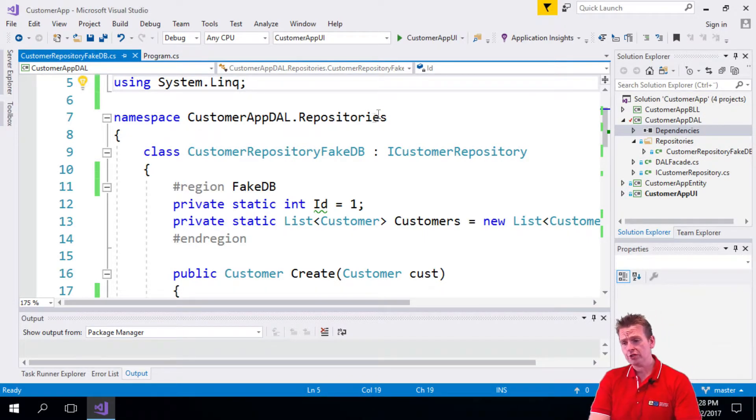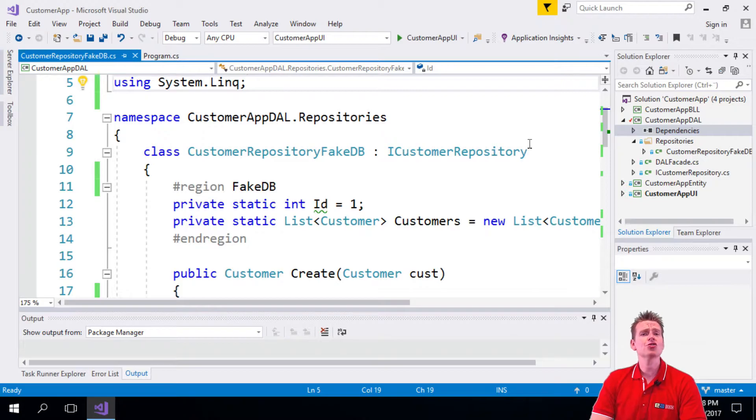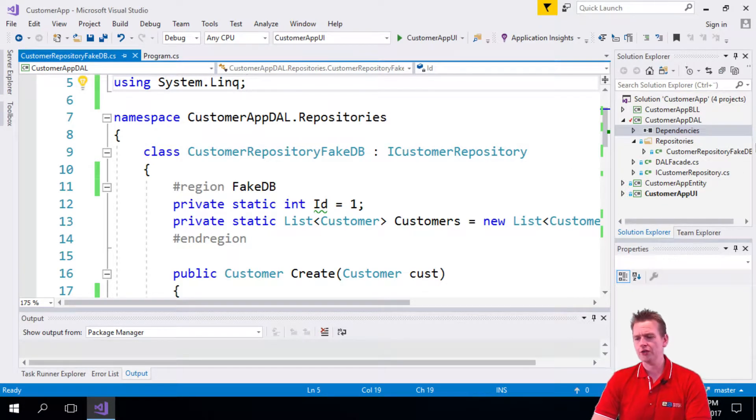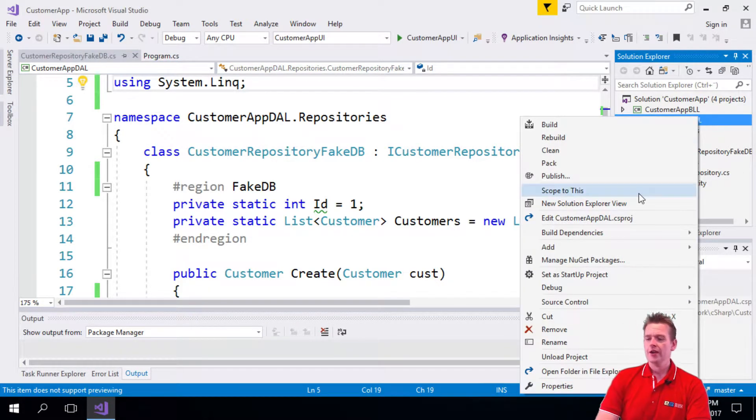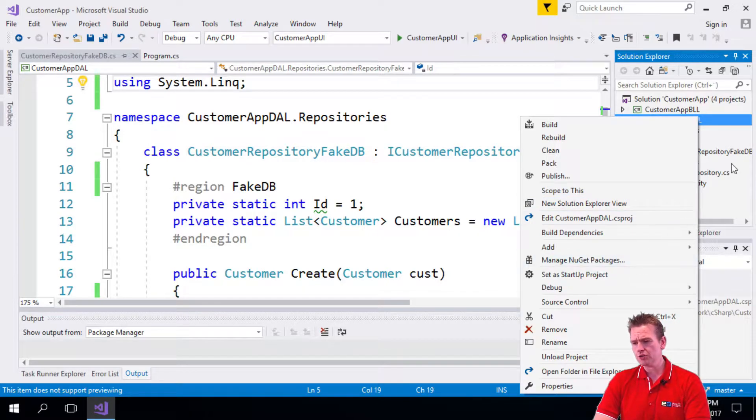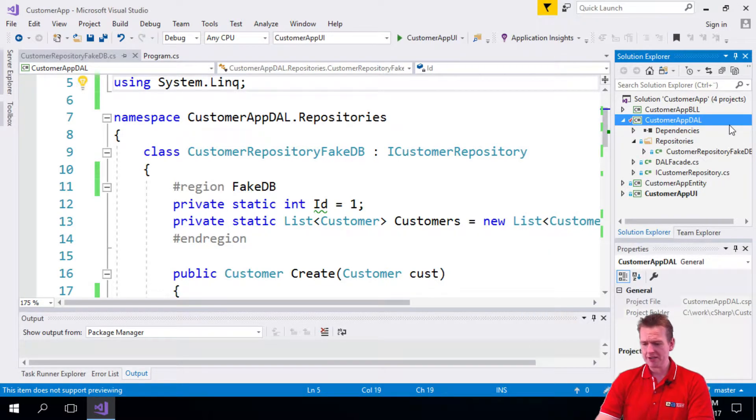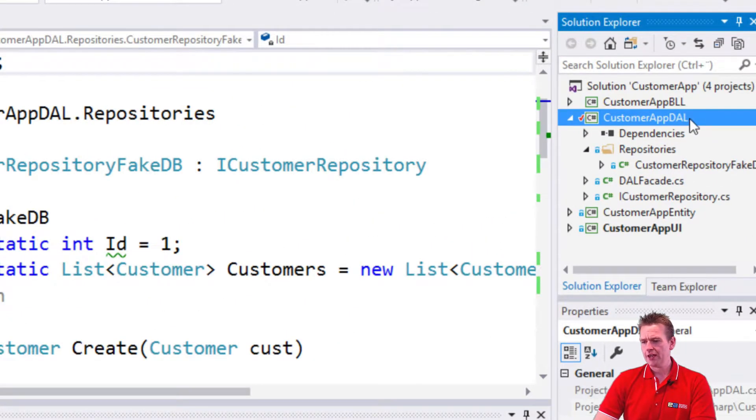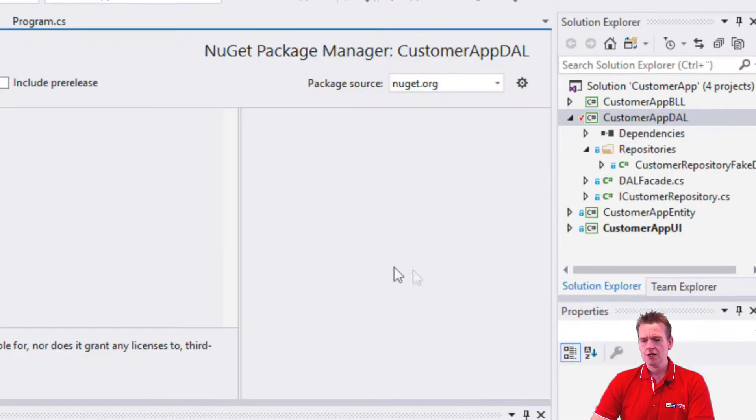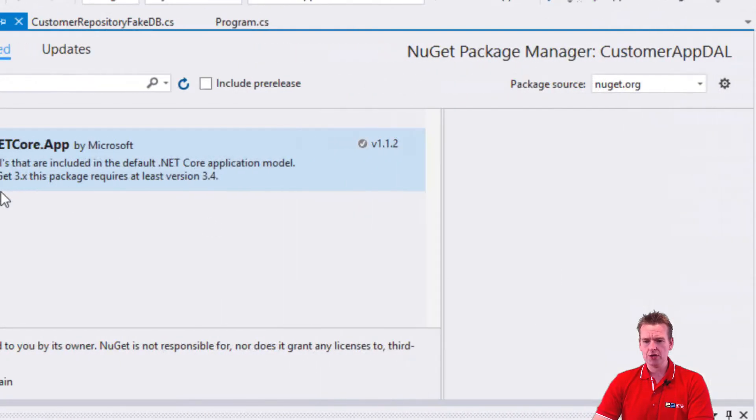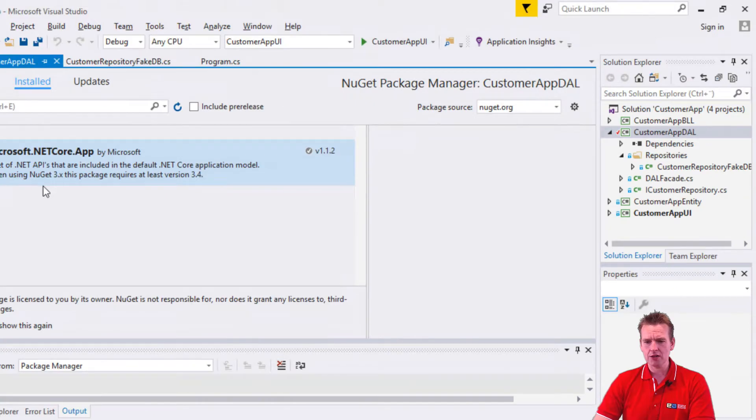So how do we do this? Well, first we need a dependency for this new package that we want to use called the Entity Framework Core In Memory. What I'll do is right-click my data access layer here, say Manage NuGet Packages, and I'll show this on the Mac in a second as well.